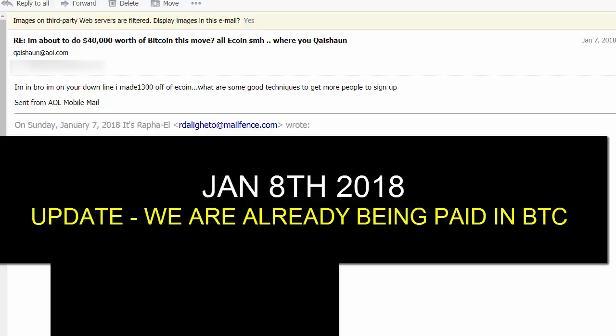Quayshawn hit me up saying he's on my downline and made $1,300 off of eCoin. He was asking about good techniques. I'm going to show you what I've accumulated from the referral side.